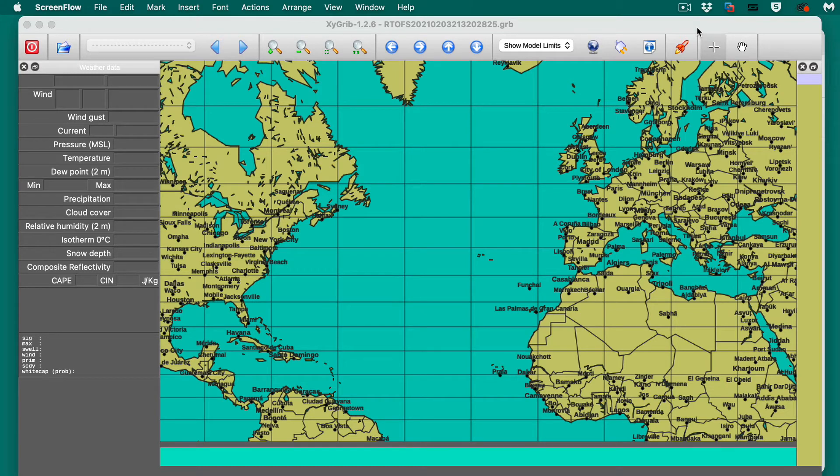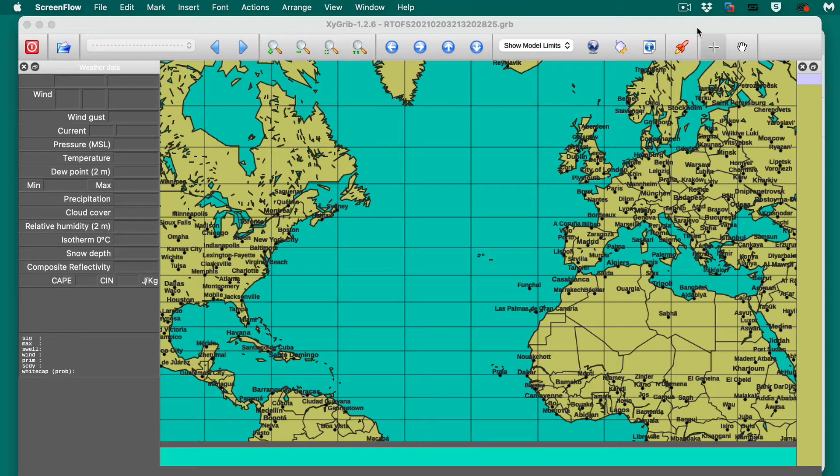Hello, this is another note on the use of XY GRIB. In this case, we'll be looking at ocean currents with the RTOFS model.